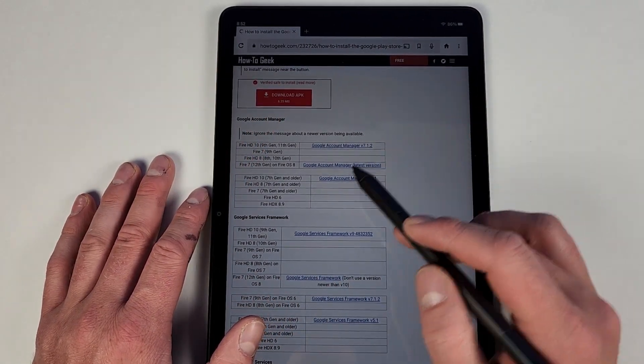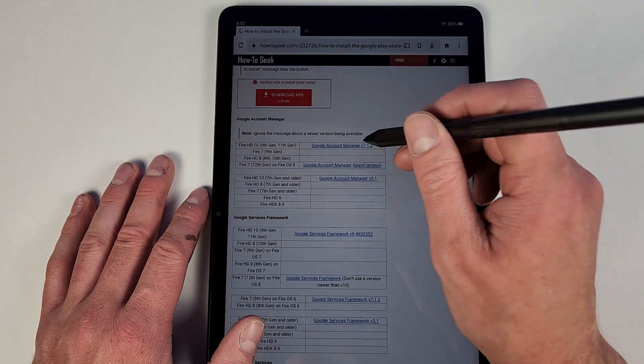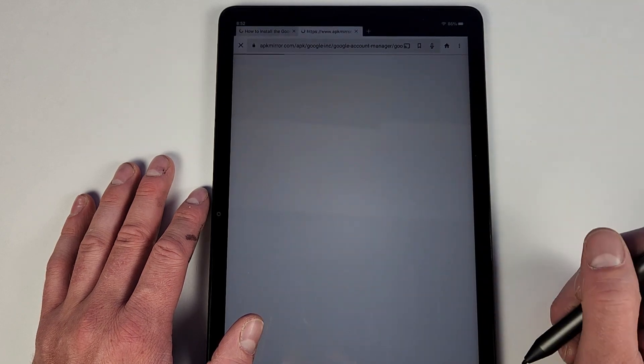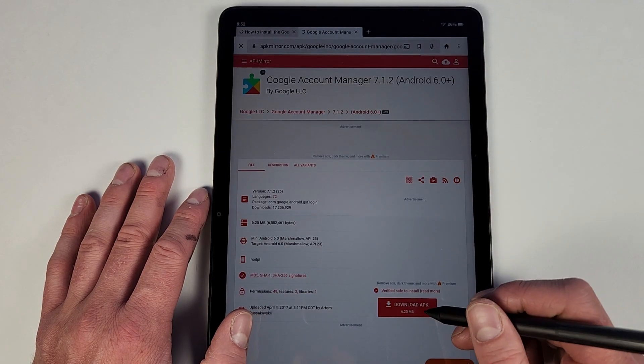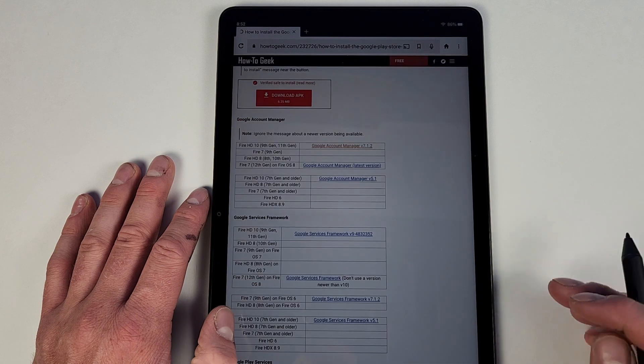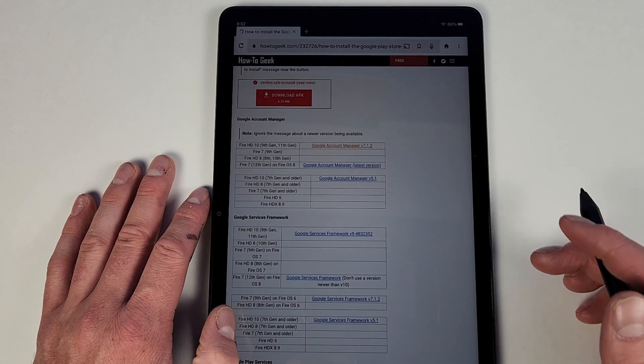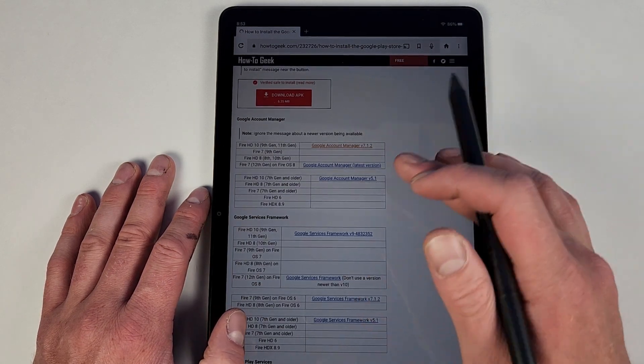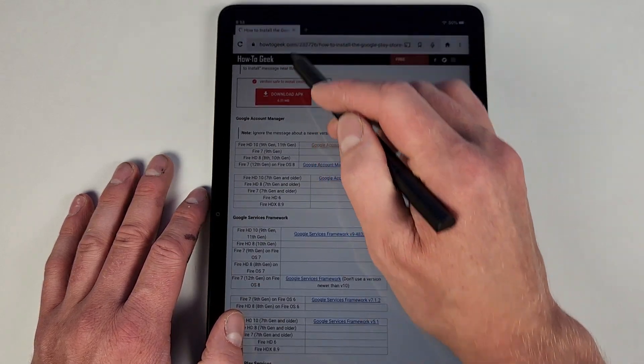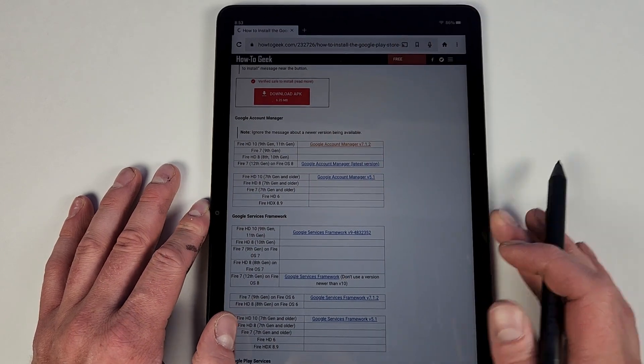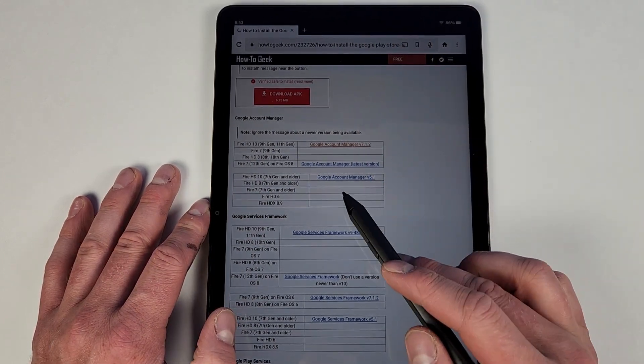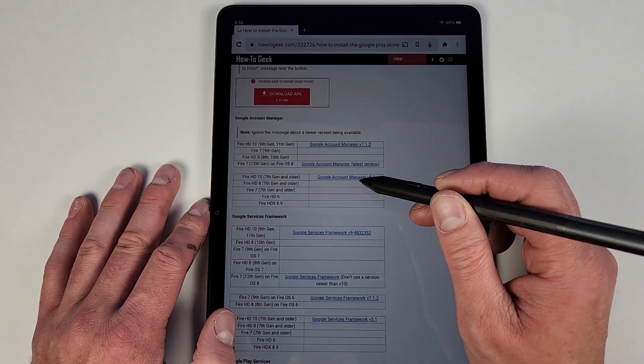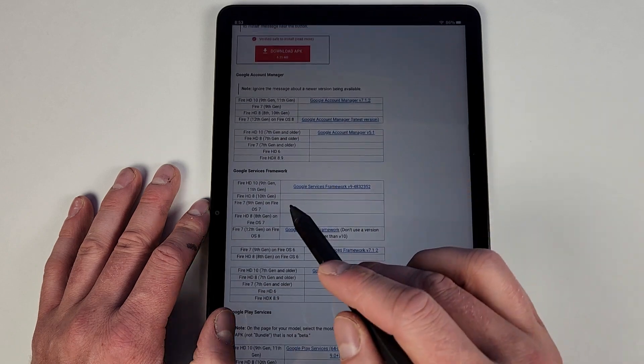This specific device is not on here yet, but this is what worked for me this time around. So Google Account Manager, you will hit that, you will hit download APK. I of course already did that. Then once it's downloaded it will come up here and it will be downloaded. Make sure you download it.